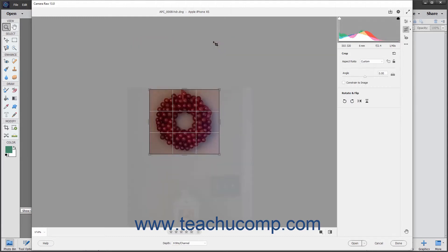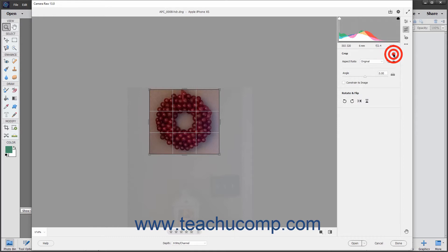Then press the Enter key on your keyboard to finish cropping the image. Alternatively, click the Reset Crop button in the upper right corner of the Crop panel to the left of the toolbar to cancel the crop and reset it.